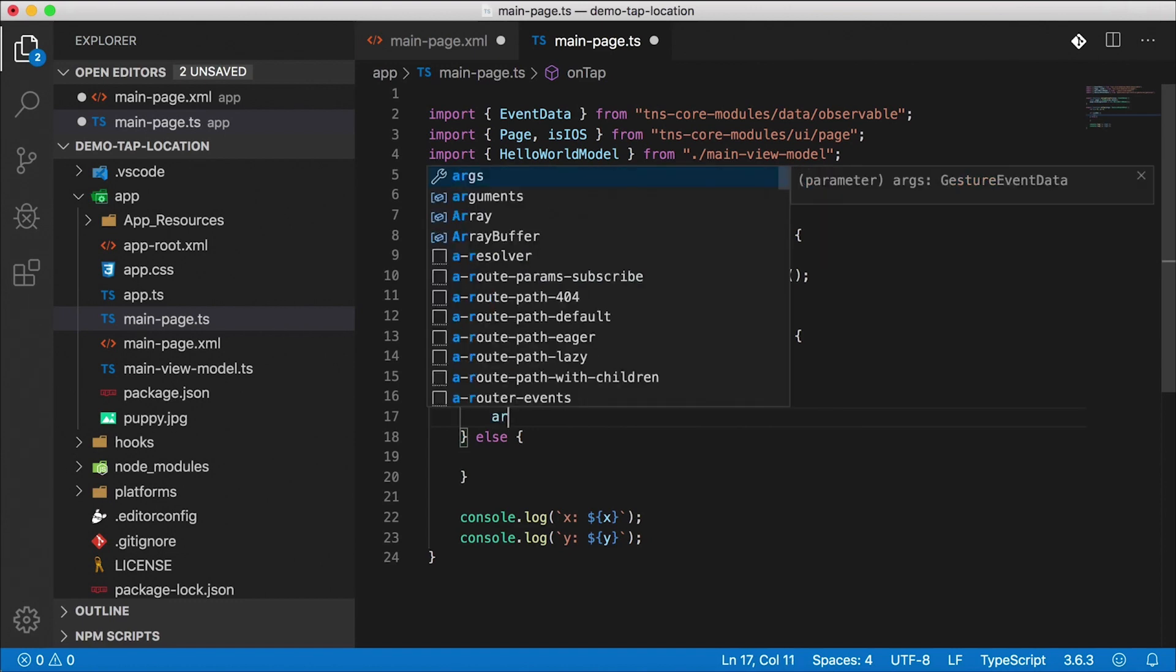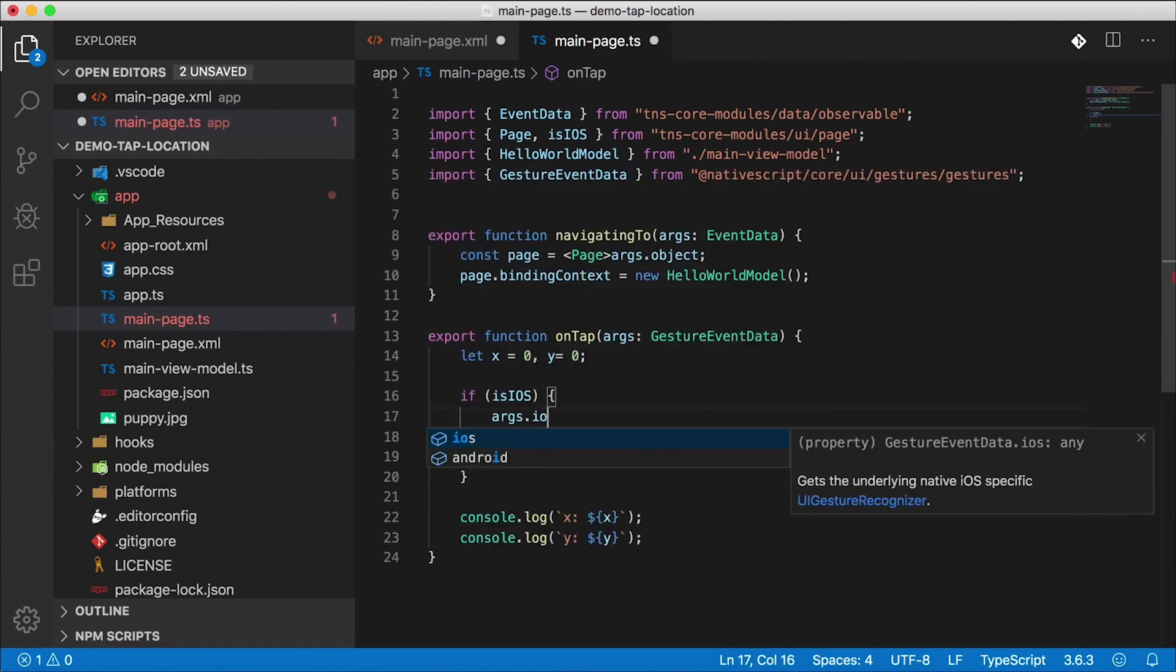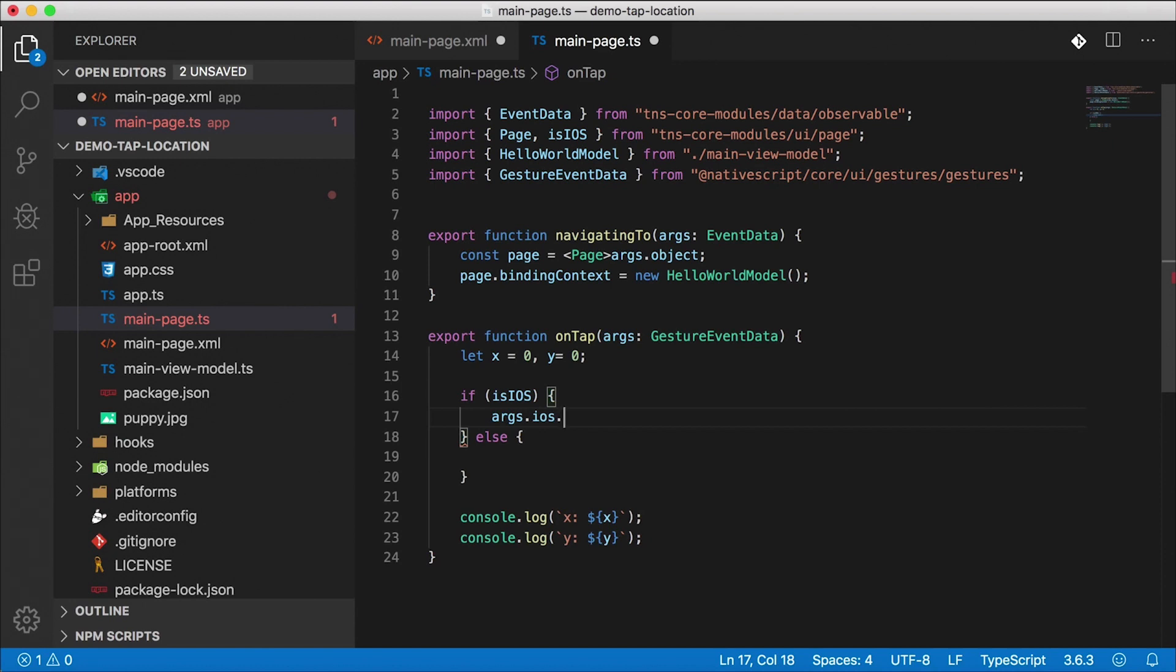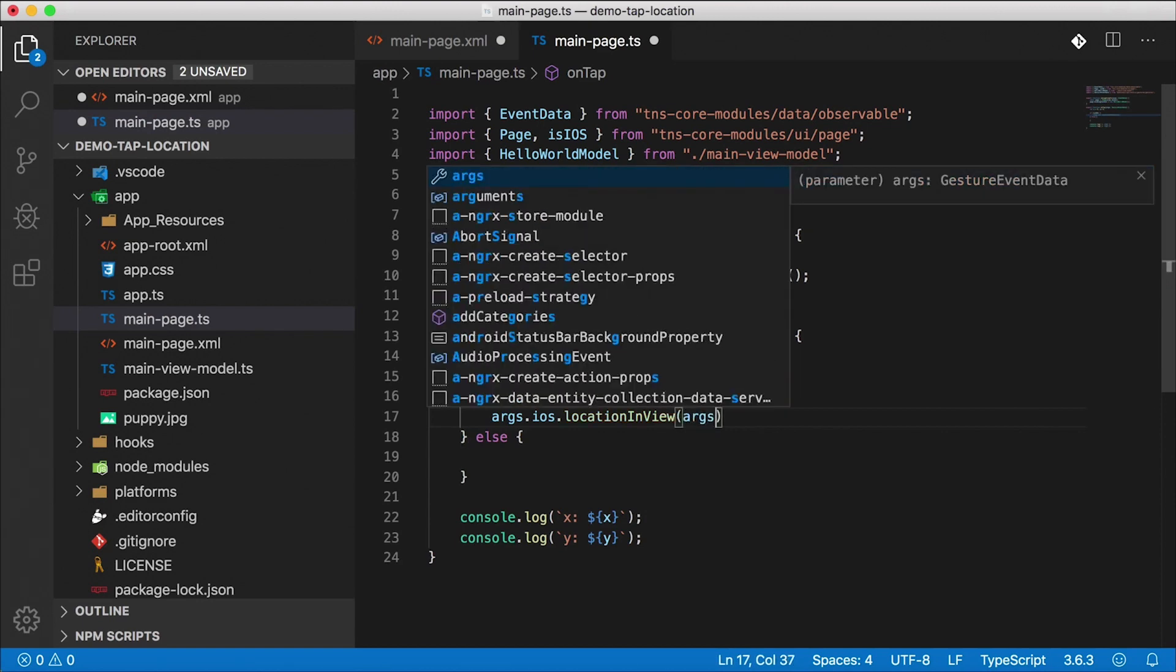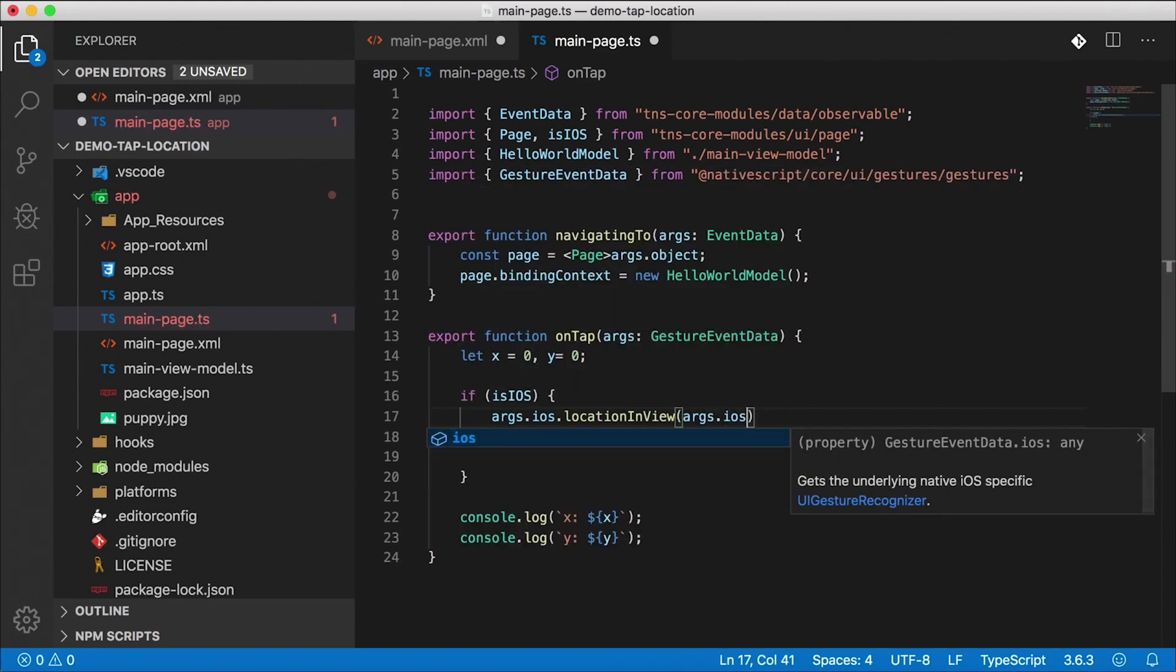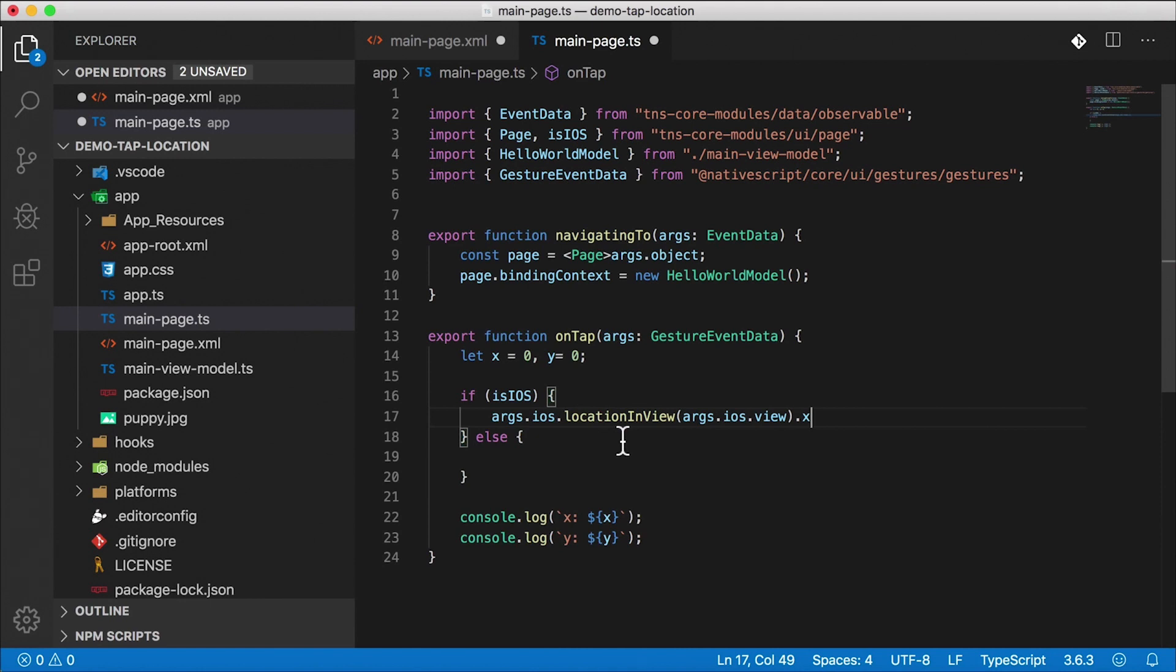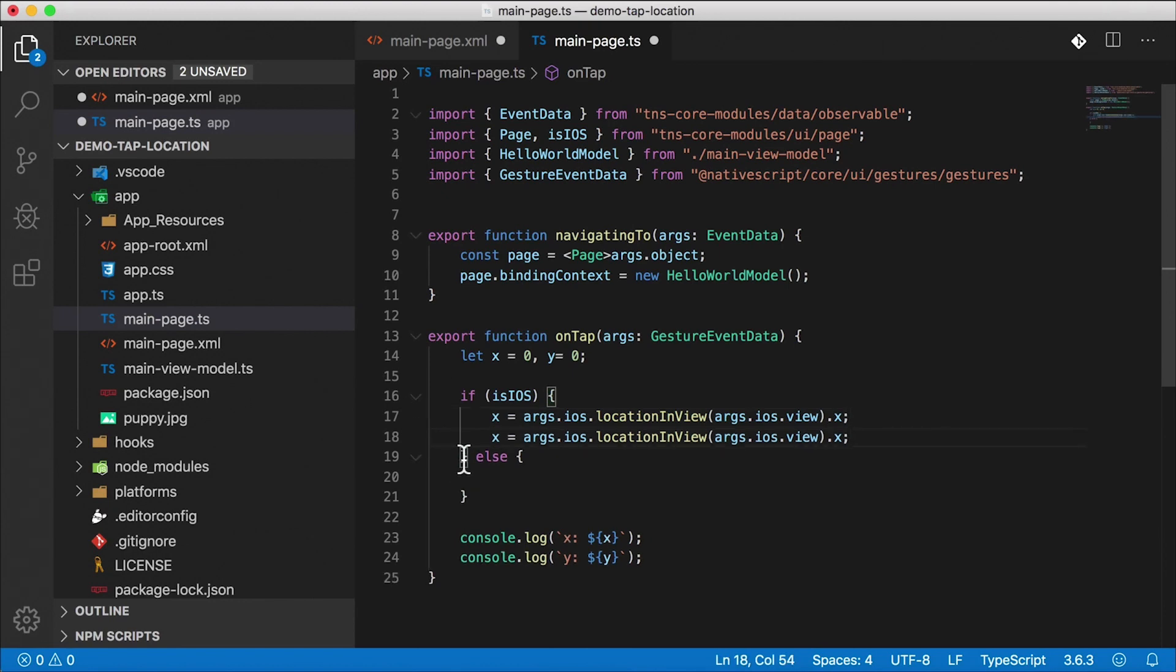So if we're on iOS, we're going to get args.ios, we're going to go into the native layer here. So as you can see, iOS is actually typed as any type in TypeScript, we're getting the underlying native iOS UI gesture recognizer, and then that has a function on it. So we're not going to get any IntelliSense help here. But the function is called location in view. And we're going to pass in args.ios.view. So that's another property there on iOS. And then we're going to get the x value of that once we get the location in view, and x is going to equal to that, that's going to be a number, I'm going to copy this and do the same thing for y.